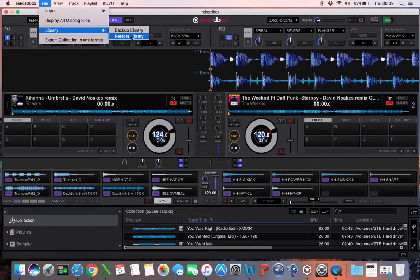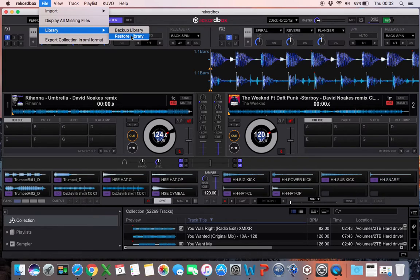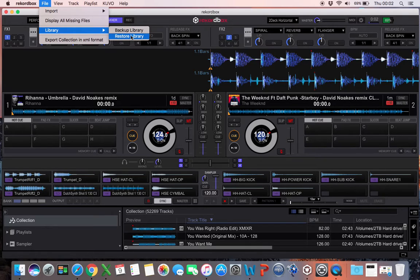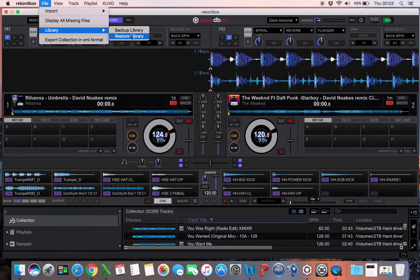But it doesn't bring the playlist in. I did speak to another DJ at the club where I play and he said to me in Windows it does bring the playlist in, as long as the file structure in the second machine is identical to the first machine.